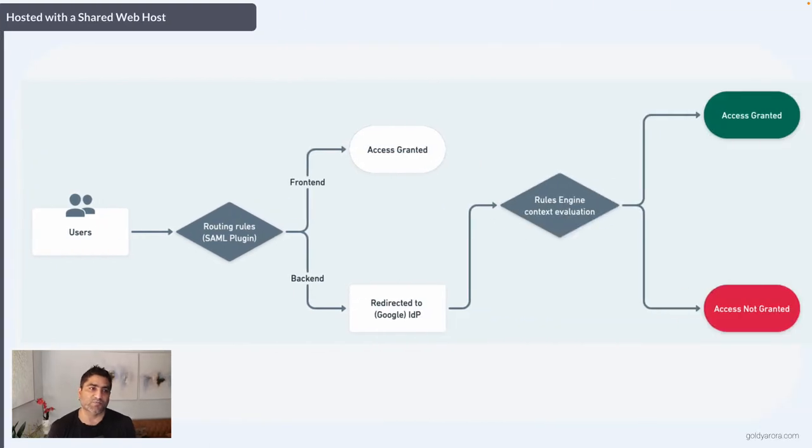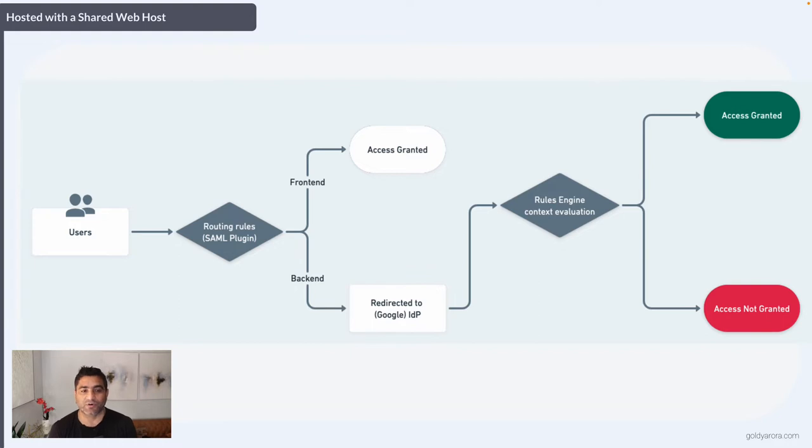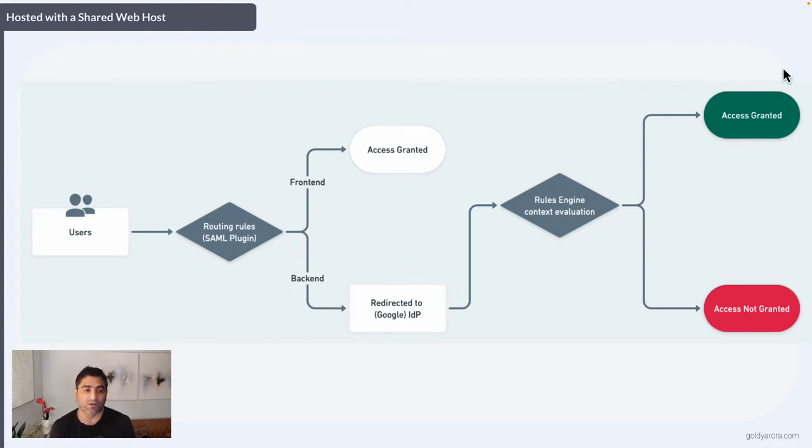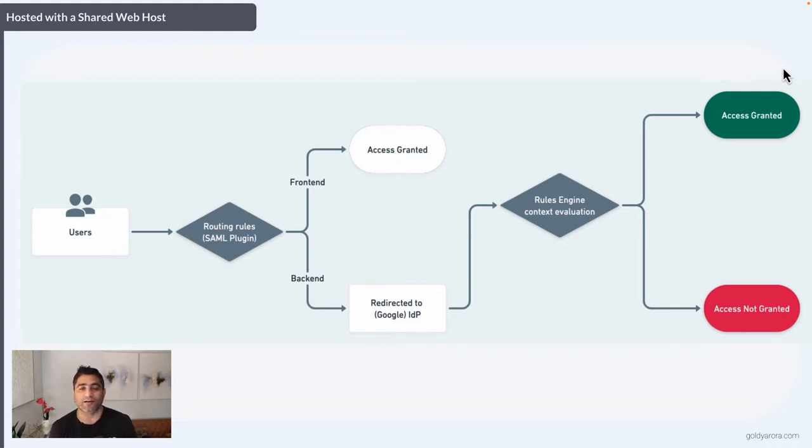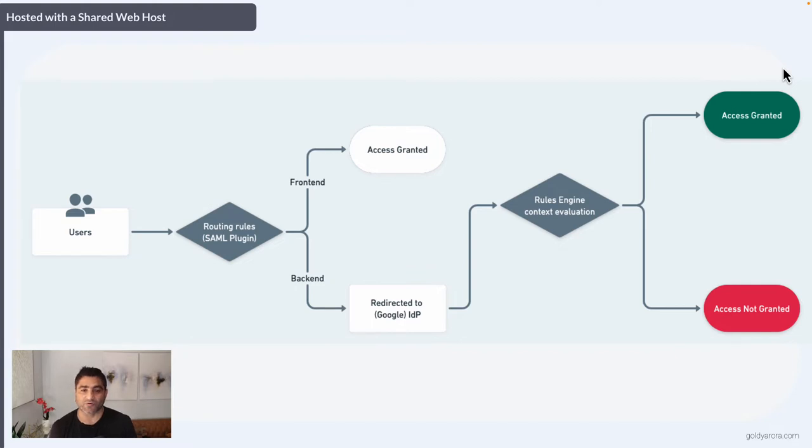This scenario is when you have WordPress hosted with a shared web host. WordPress natively does not support SAML, but there are plugins you may install. The plugin will detect whether it's a request for front-end—then the visitor can access the site right away.